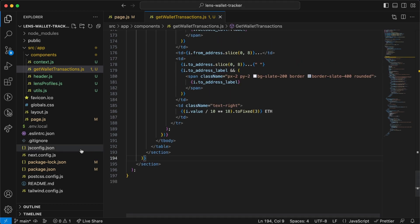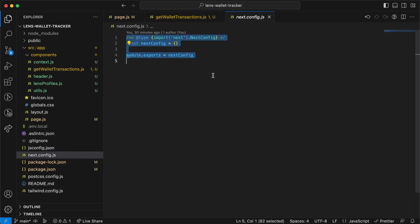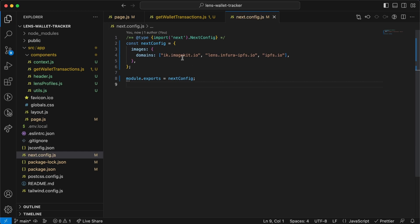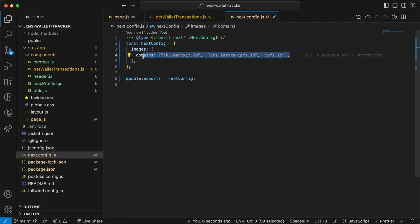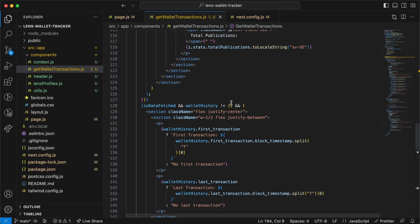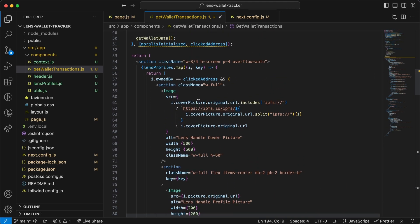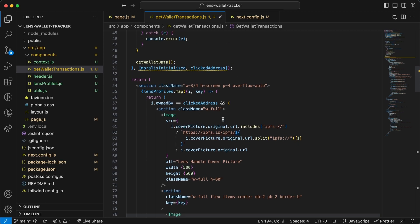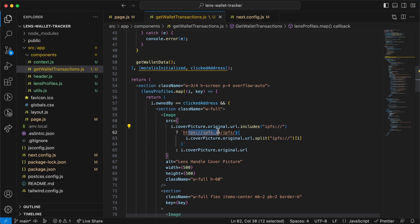One last thing — go to next.config and replace the content with code that allows images from the specific domains used by the Lens profiles. You can set this to any domain or add more as needed. For cover images that use ipfs:// links we need to strip the ipfs:// prefix and replace it with the correct gateway URL to display the image properly.